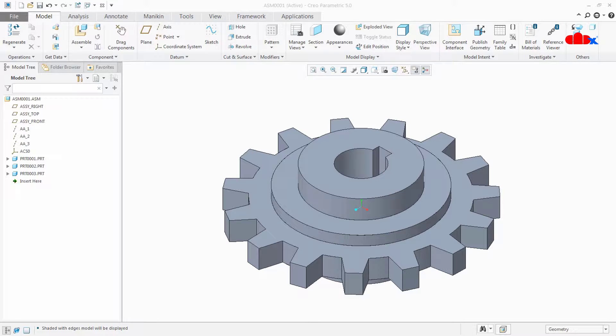Hello friends, Satyendra here. In this video, let's convert the entire assembly into a single part file. This will be done using boolean operation inside the assembly, and this technique can be used for both kinds of assembly: top-down assembly as well as bottom-up assembly.